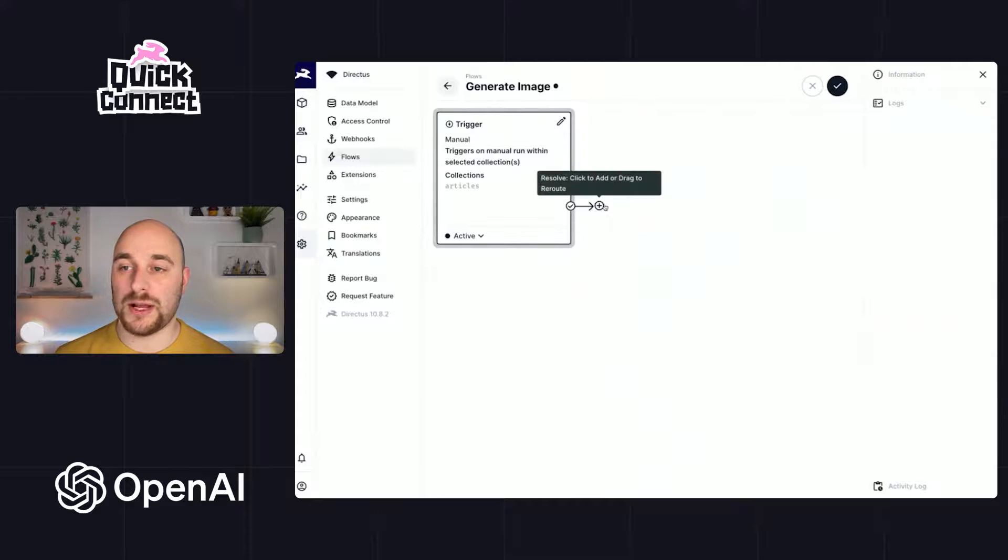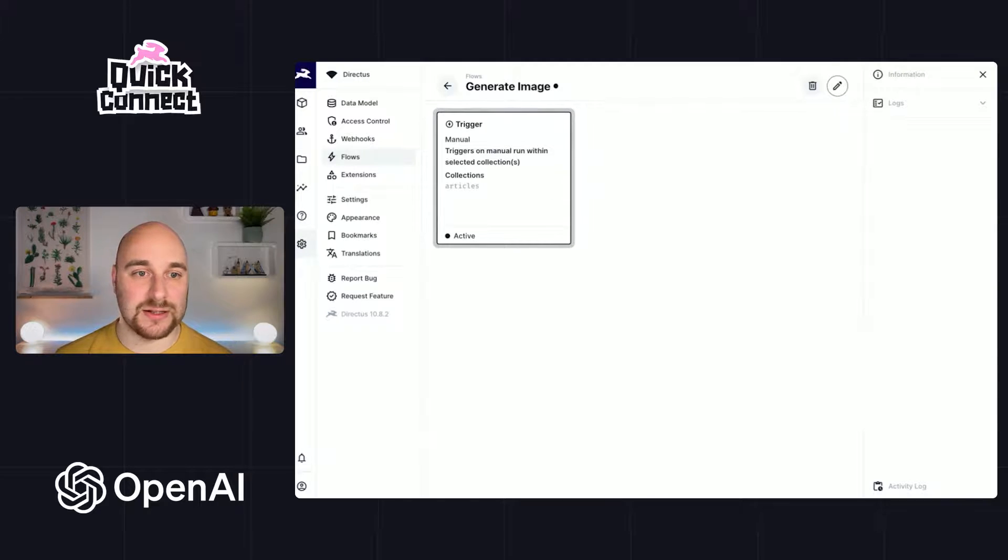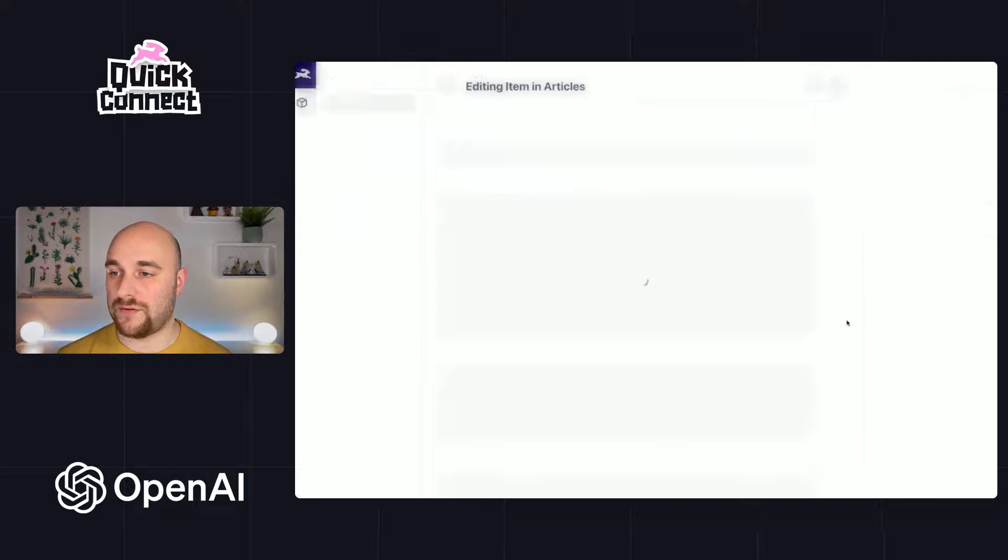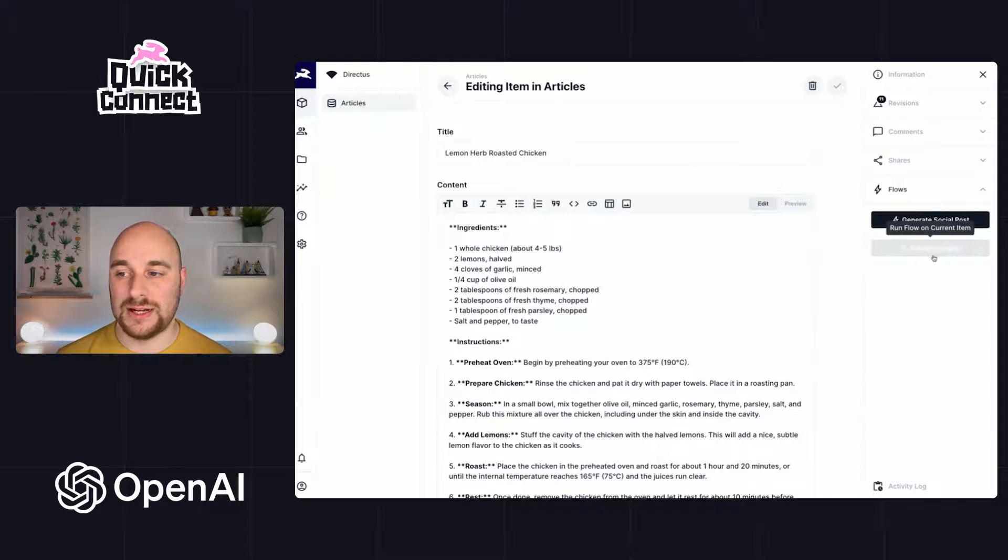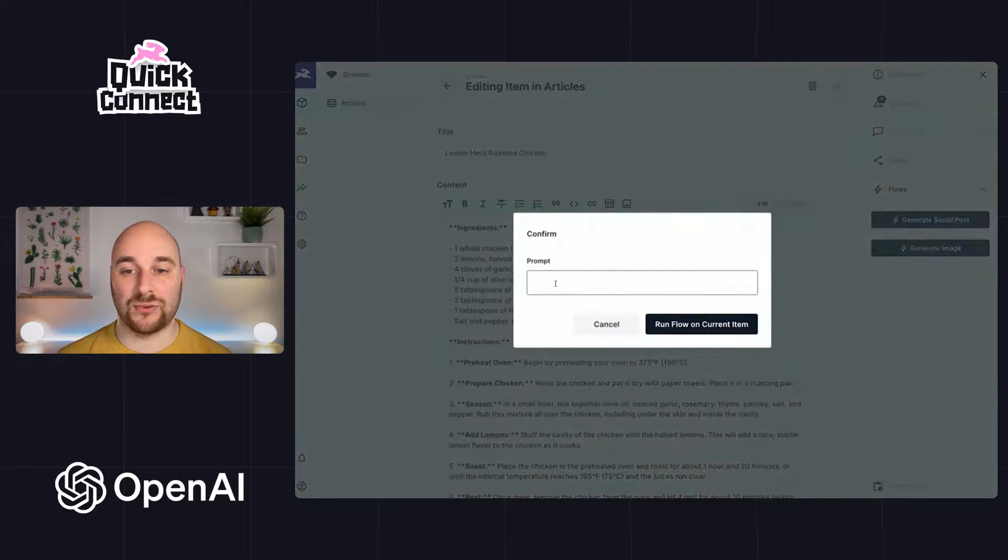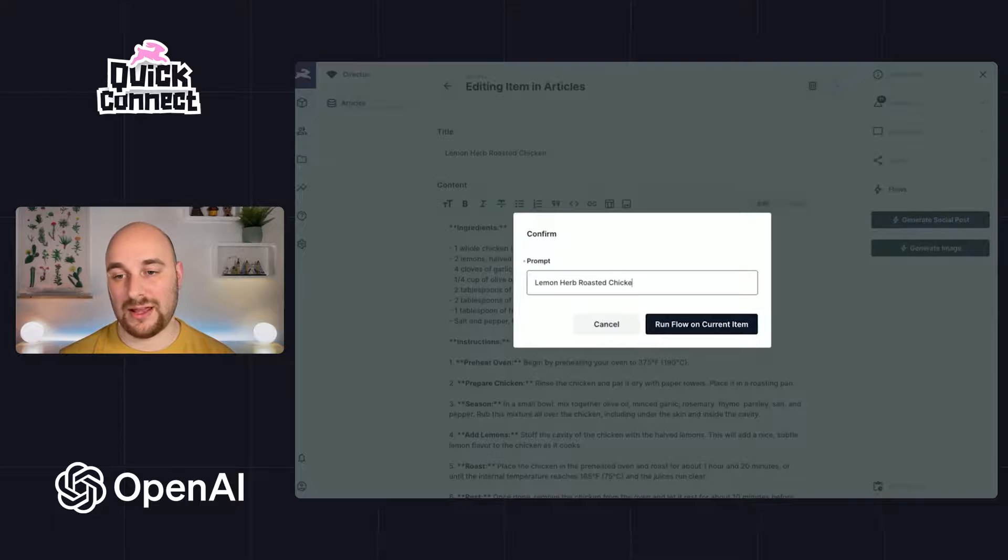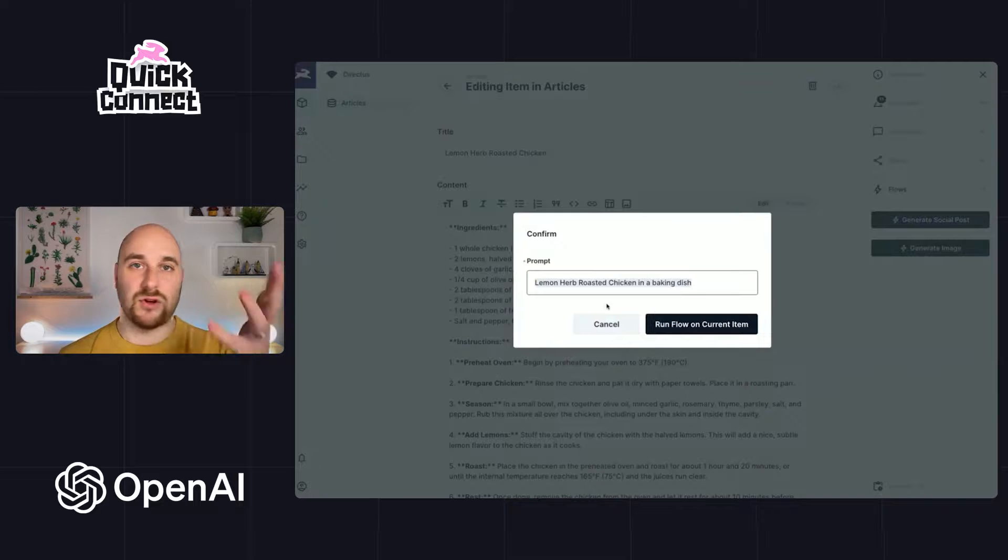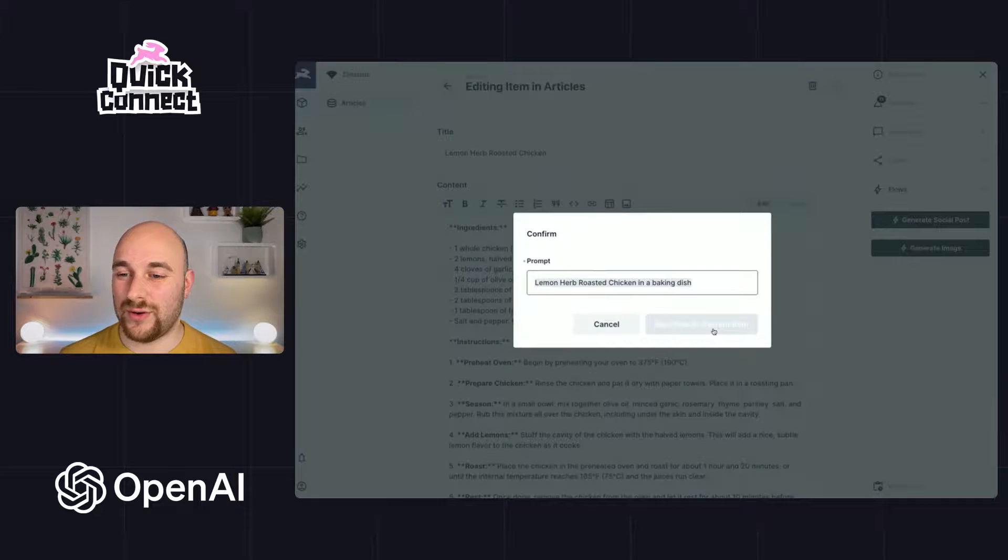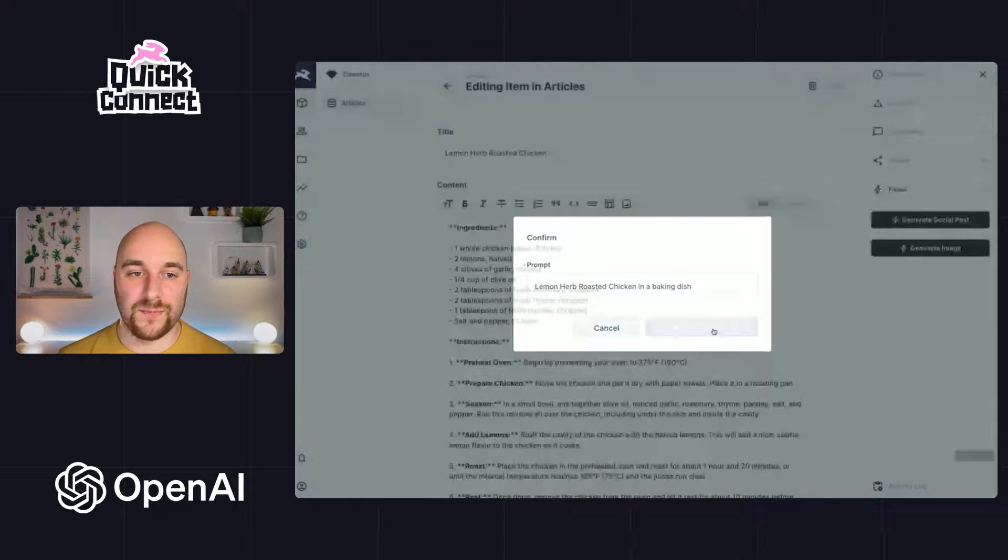So what we're going to do actually, once again, let's see how this works. So let's go back to our item. Let's refresh. And inside of flows, there's now two. Here's generate image and here's our prompt. So I will call this lemon herb roasted chicken in a baking dish. And I'm sure you could create something a little more creative. Let's run the flow.